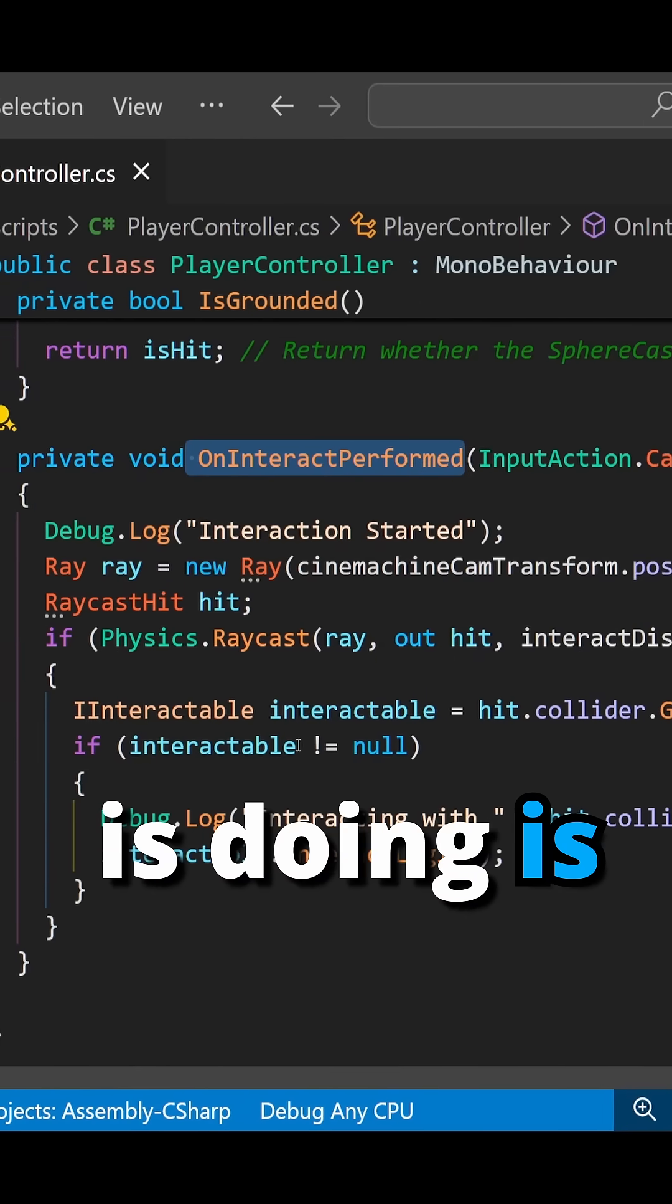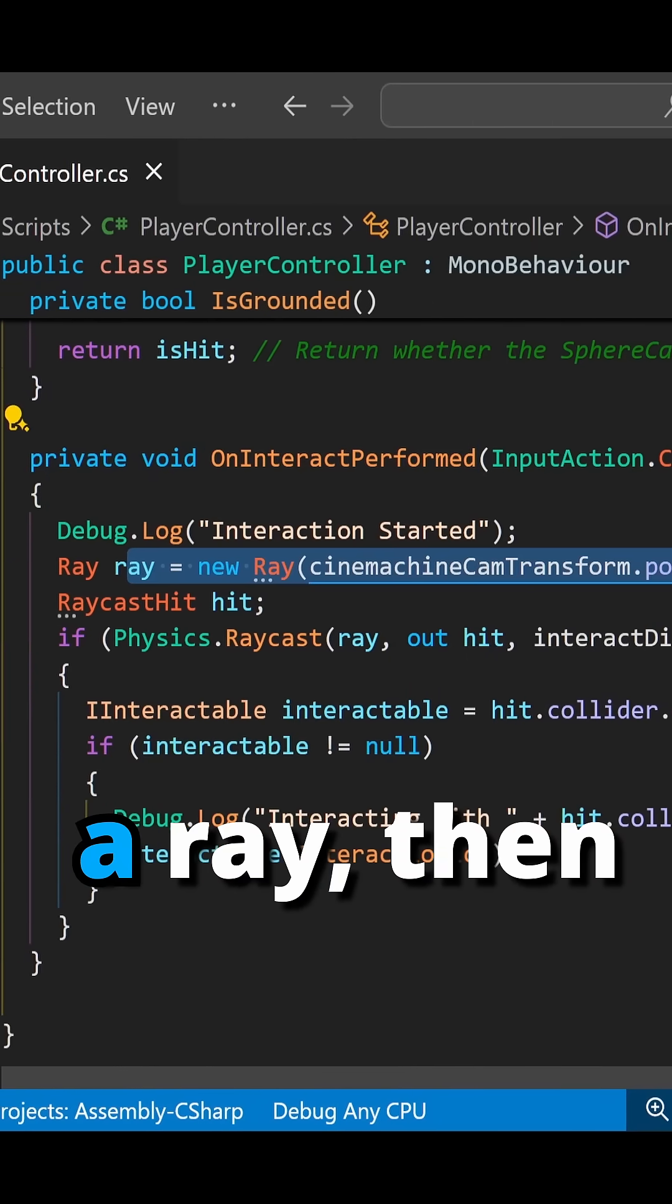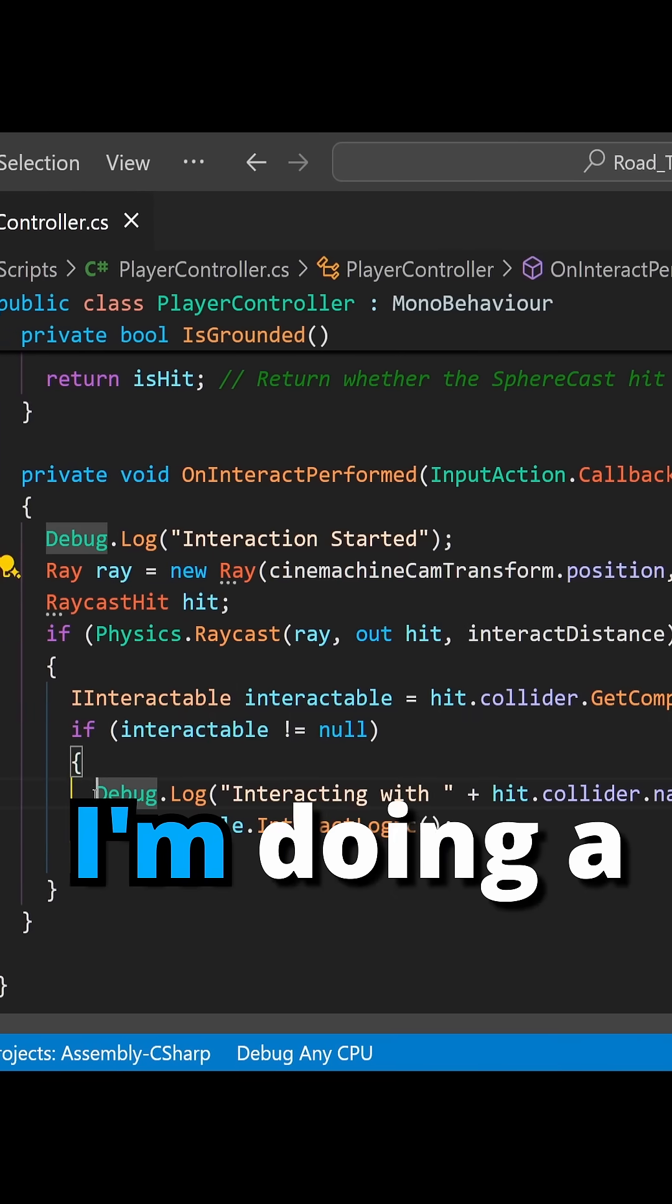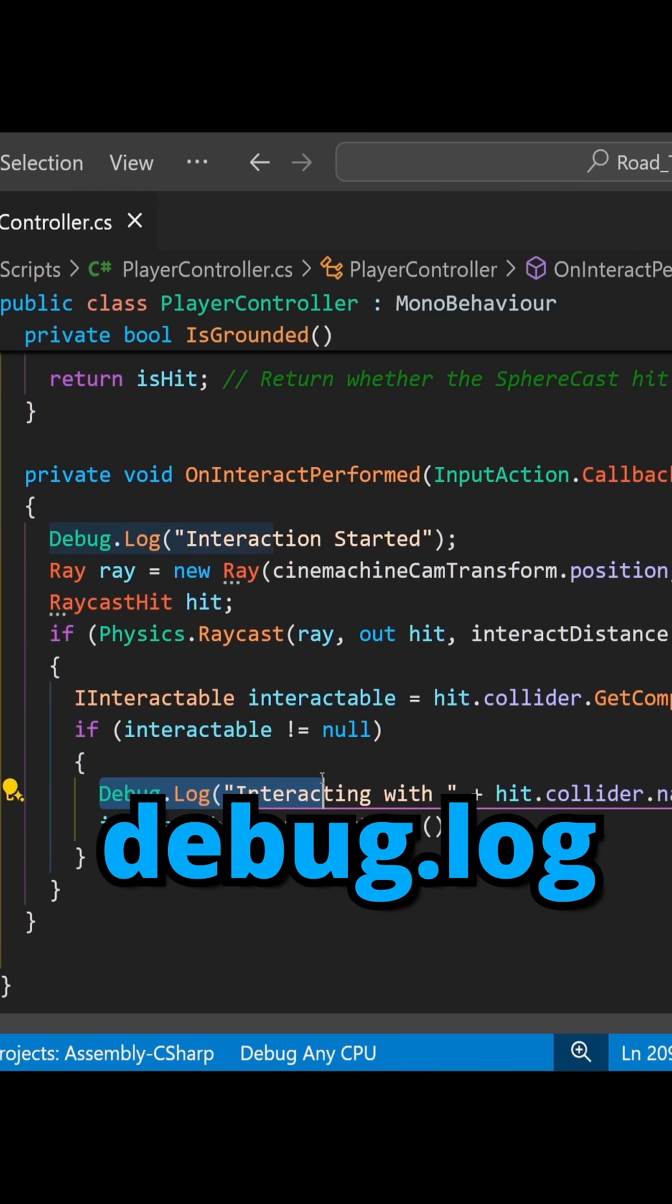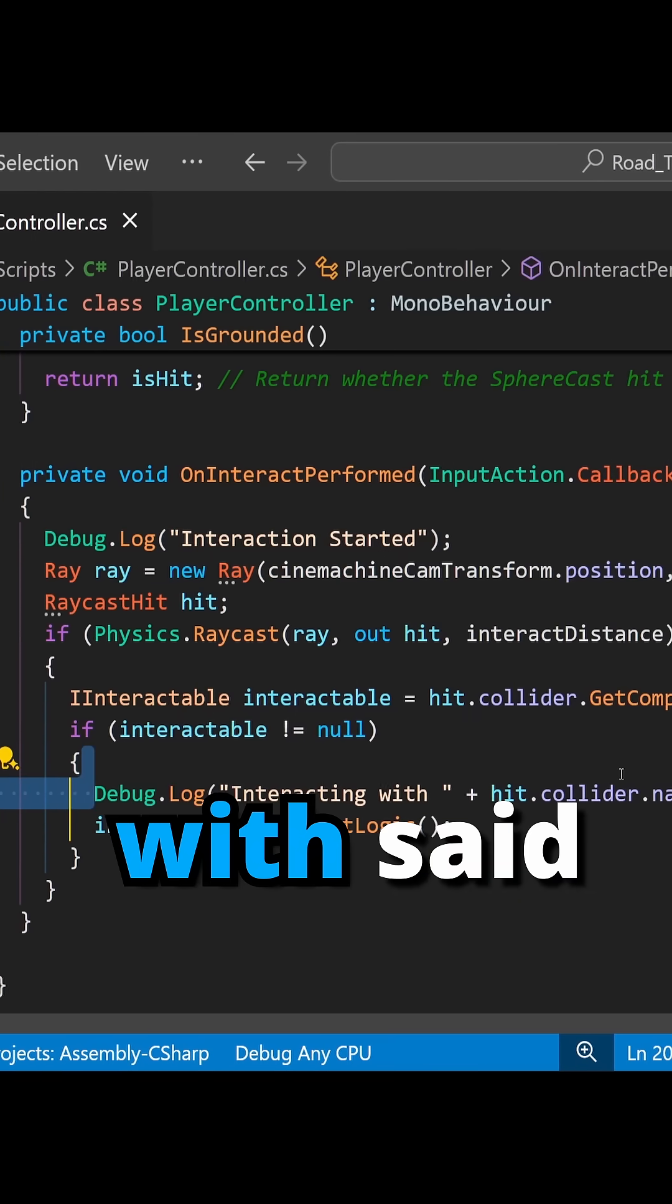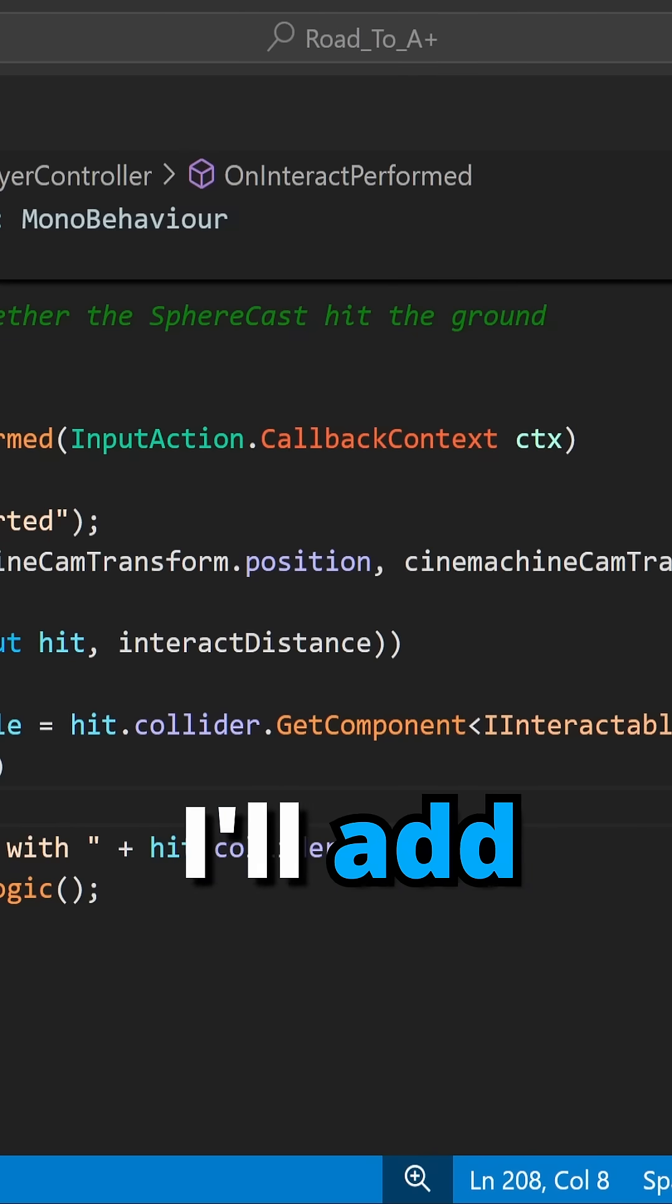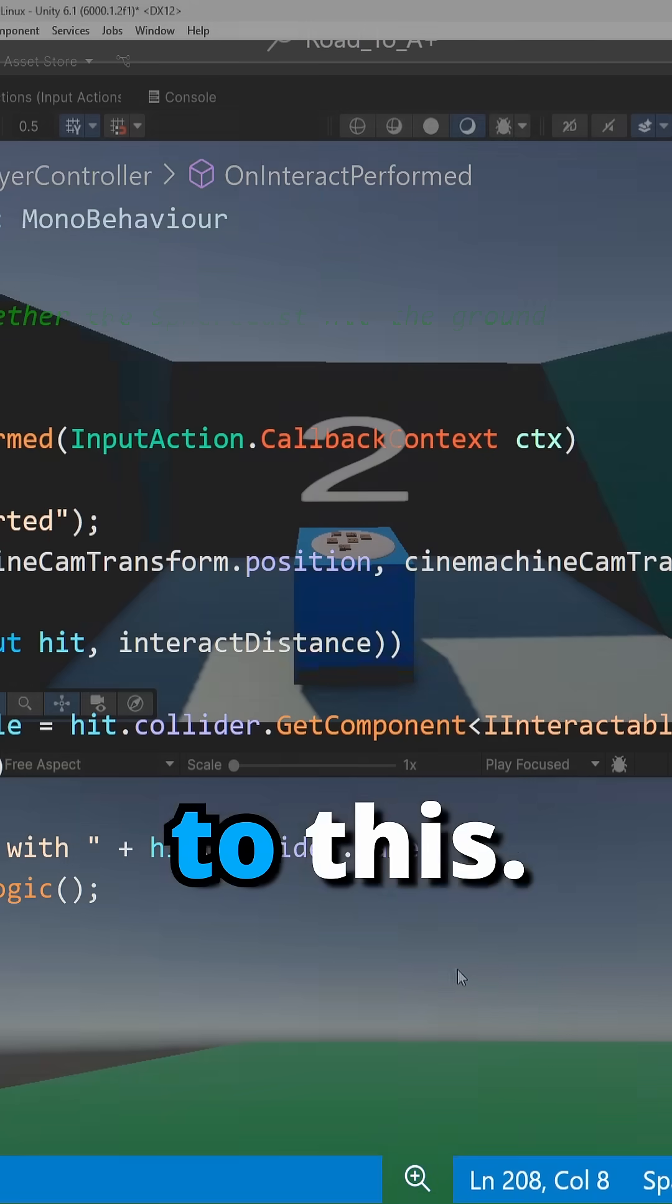What this is doing is it's shooting out a raycast. It lets me know what object I hit, and currently I'm doing a debug.log interacting with said object. But in the future I'll add some more functionality to this.